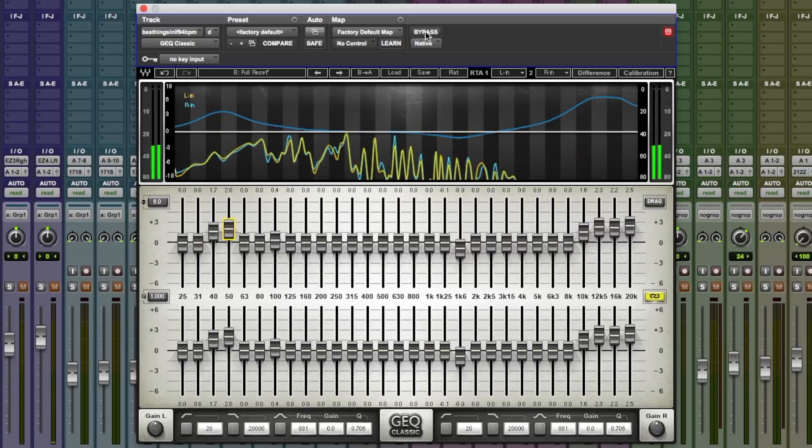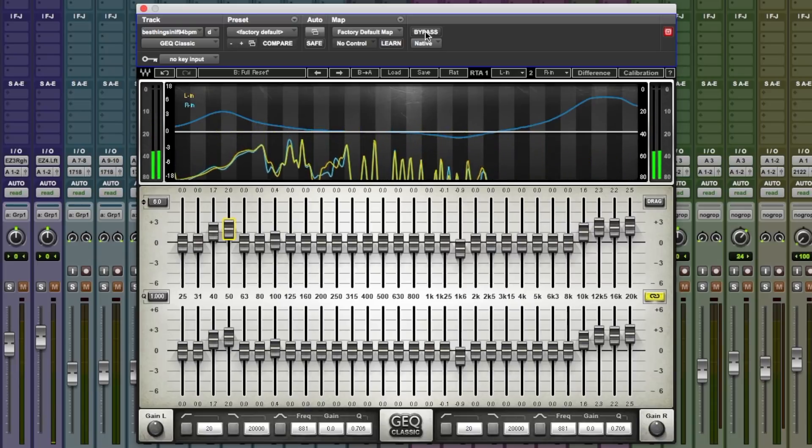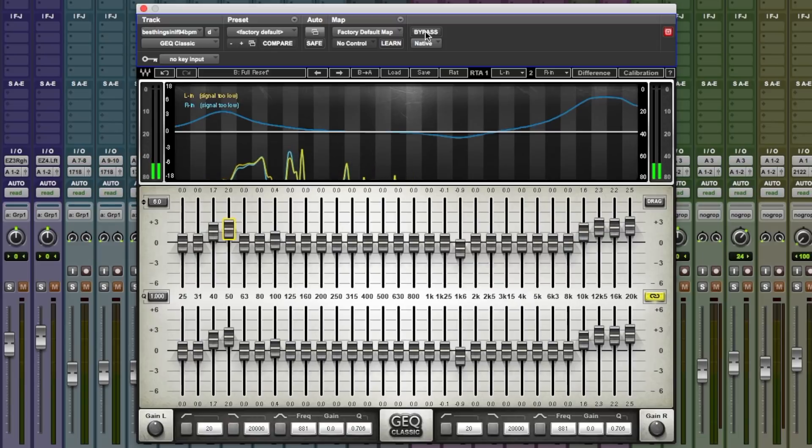For more information on the GEQ plugin by Waves, do check out the Waves website. I'm Dan from Pro Tools Expert and I'll see you again soon.